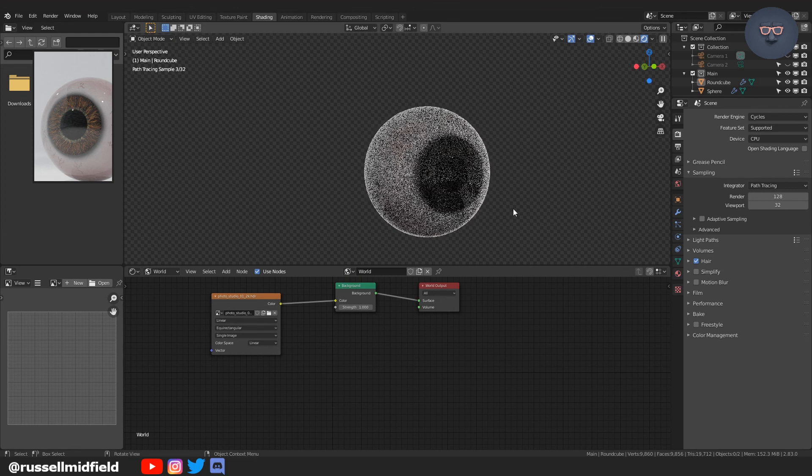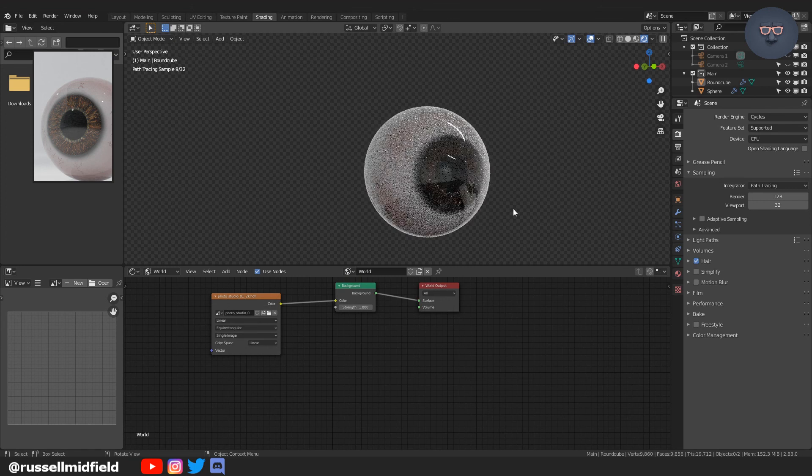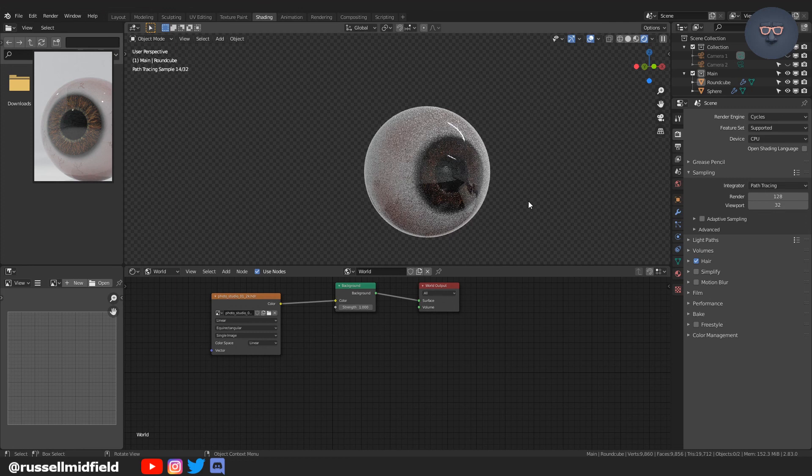A semi-realistic stylized eyeball for you. Well, I hope that helped. Let me know if you have any questions. Thanks.